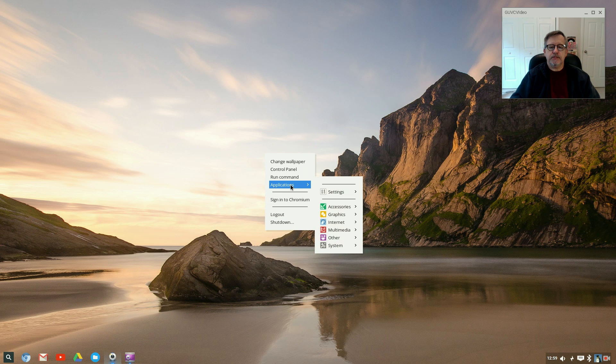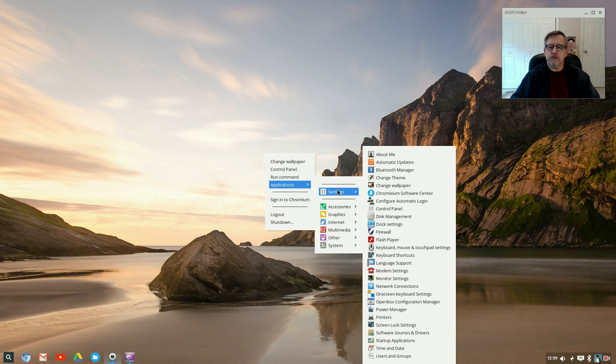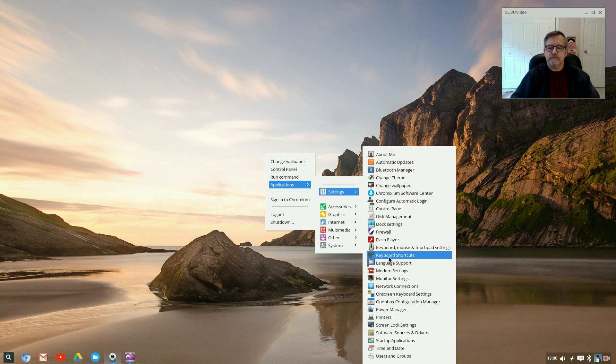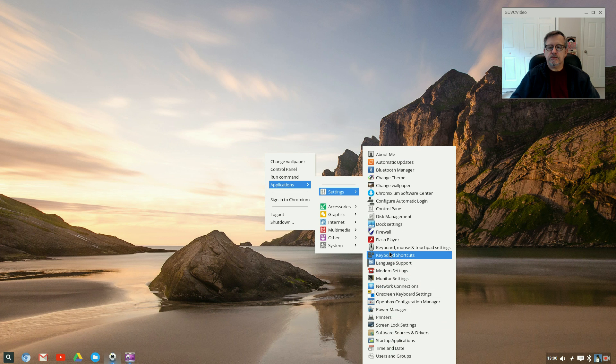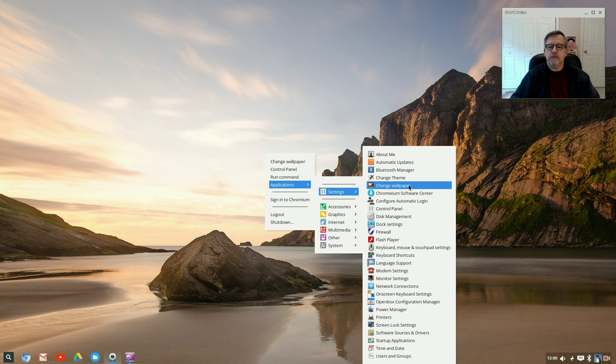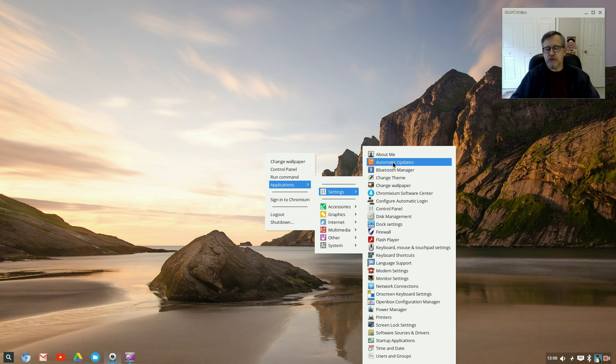Back to right-click, we'll look at the control panel in a second. We've got a run command. This is your applications listing - all of the settings. As you can see, it's very similar to what you see in any Ubuntu distribution. It's got pretty much everything: startup applications, printers, keyboard shortcuts, firewall, dock management, control panel, Chromixium software center, automatic updates, so you can update your operating system just as you would with any Ubuntu distribution.